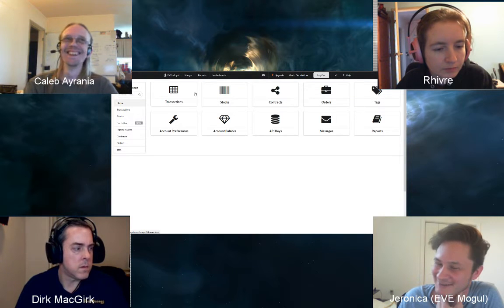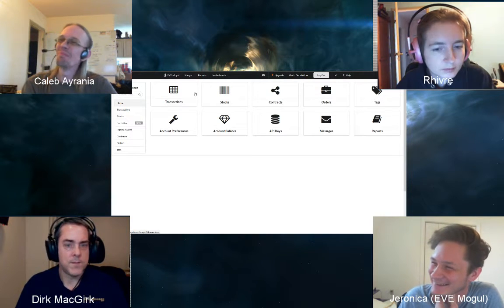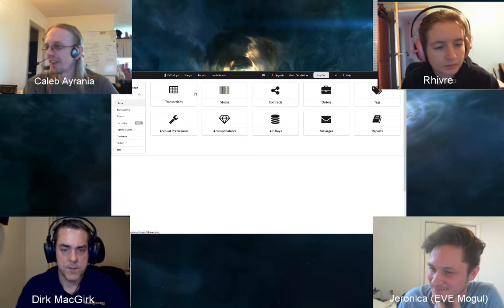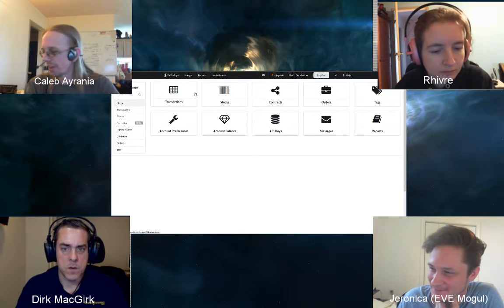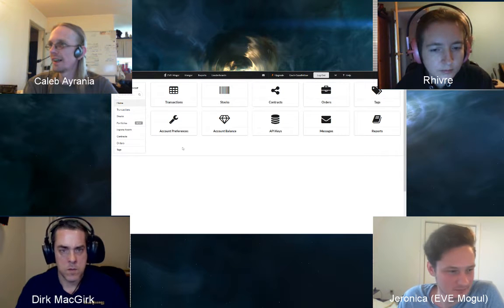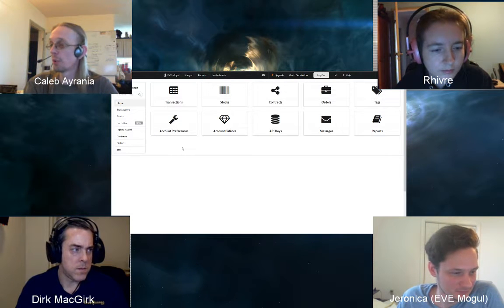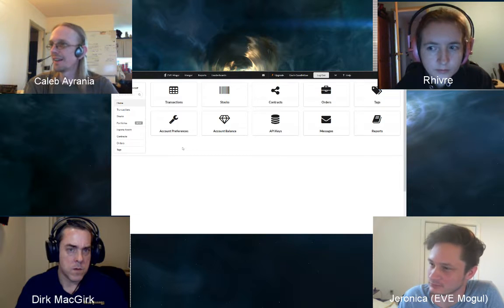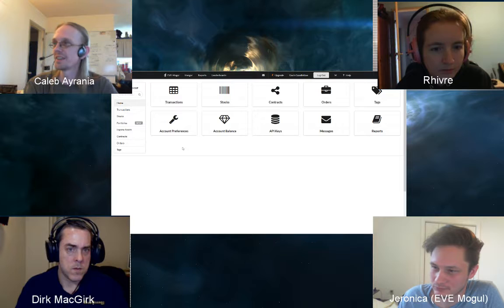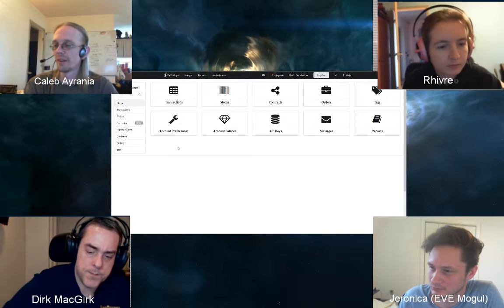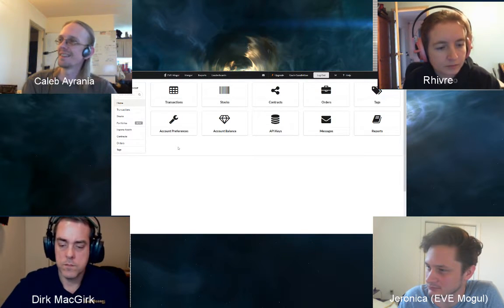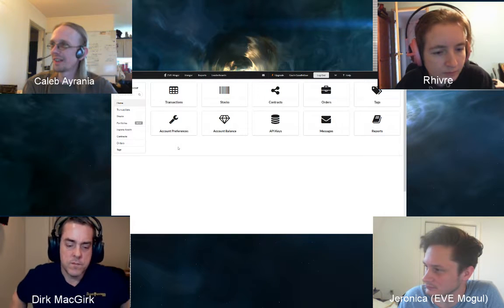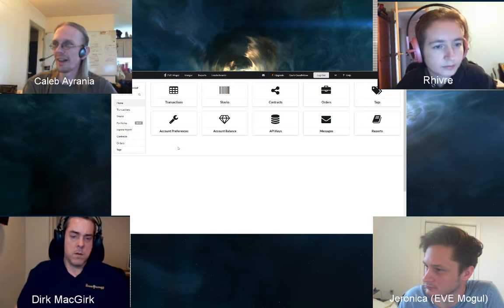Skipping ahead to the portfolio system — Jeronica has just started building a tool for creating portfolios in-game. This is a significant step, especially for the speculating class, and the host is very much looking forward to seeing what tools get added as it develops further.